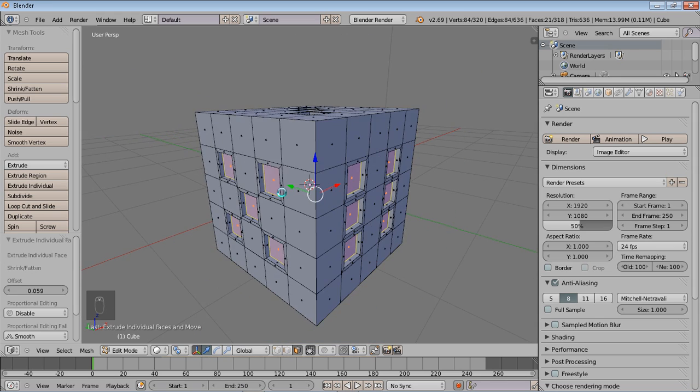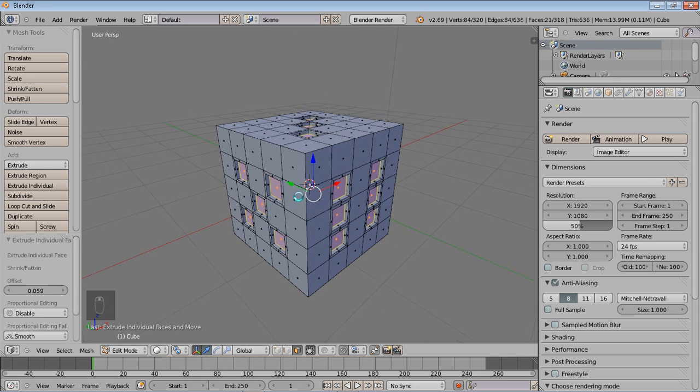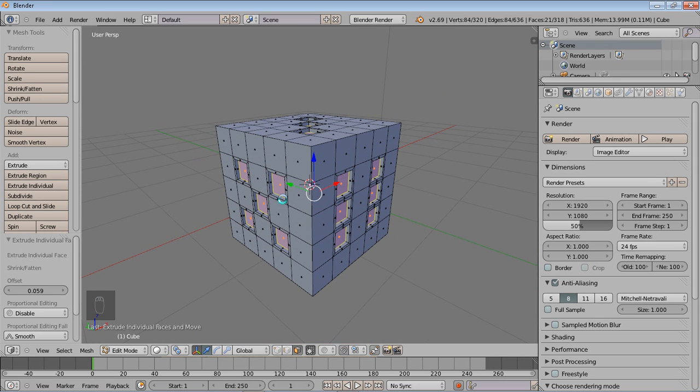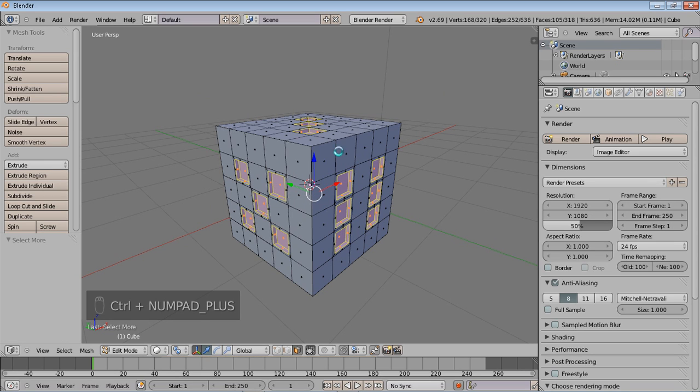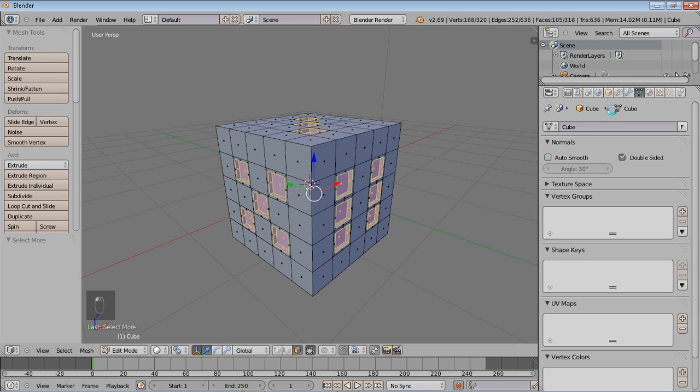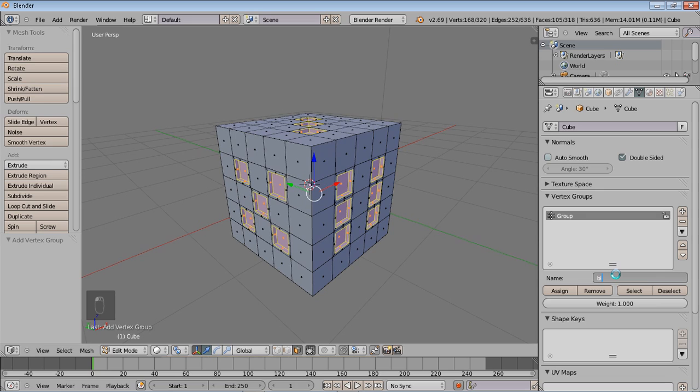And what we'll do for now in preparation for the next part of the tutorial is actually create vertex groups, where we can pretty much save our vertices for later use. So what I'm going to do is press Ctrl and Plus to select the adjacent sides, the adjacent faces. And over here in my vertex groups I'm going to create a new one. Now this what is selected is where the black part of it will be. I'm just going to call this black.